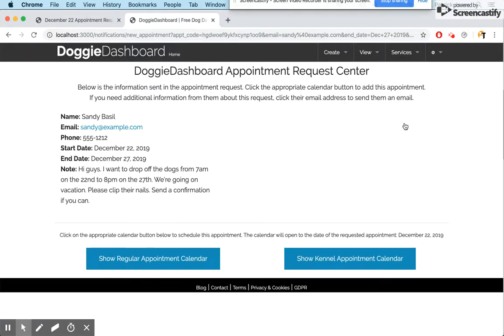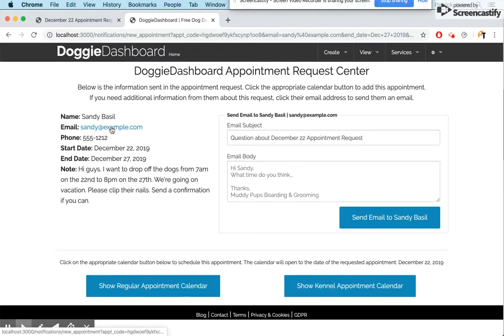Clicking the link takes you to the Appointment Request Center — a new area that lets you accept or deny appointments. Here is all the information Sandy submitted. If we recognize the client and can take the appointment we'll accept it, but let's say we need more information first. We click Sandy's email and a little email box pops up.